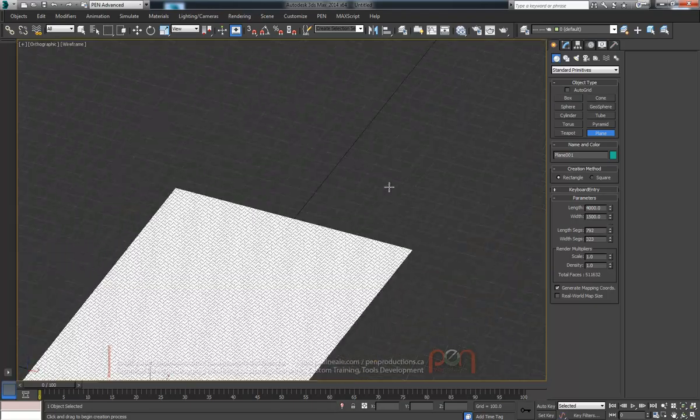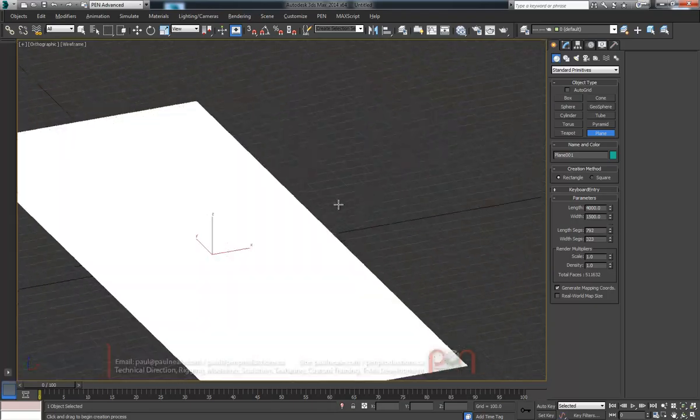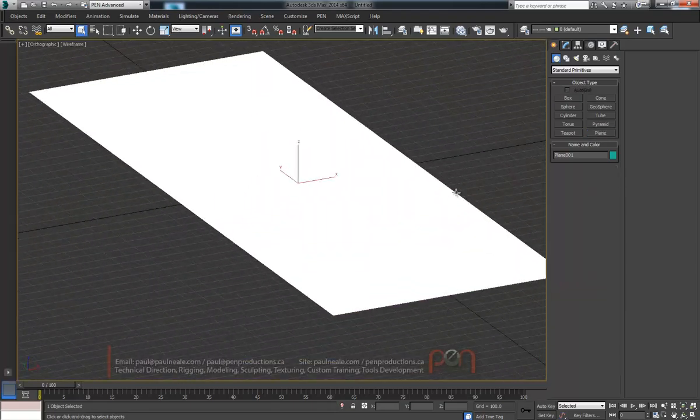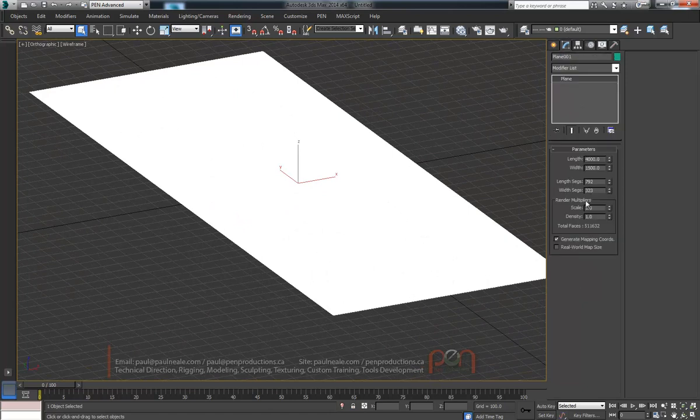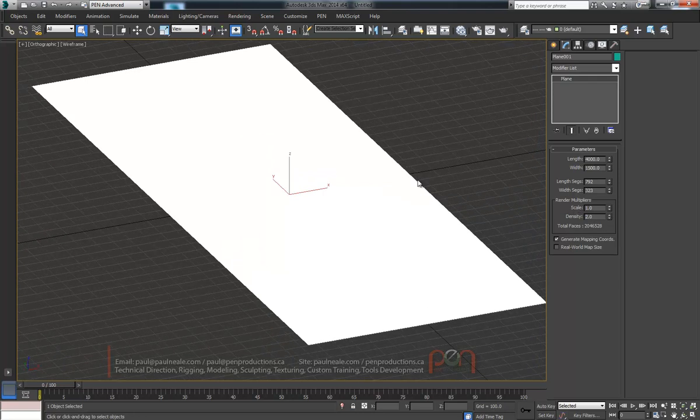We'll make them all into squares for now. We're also going to make sure that it renders really clean by setting the density to 2 so it'll actually render twice as many. So we're looking at by the time this renders 2 million faces.